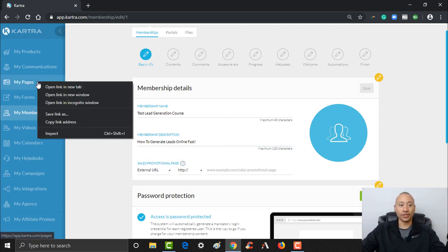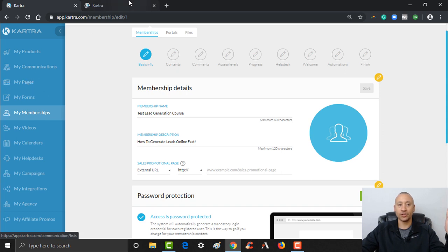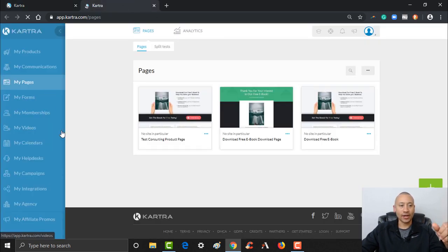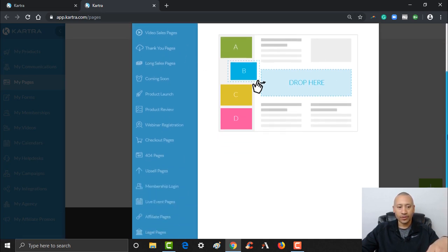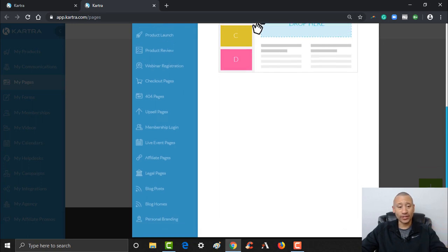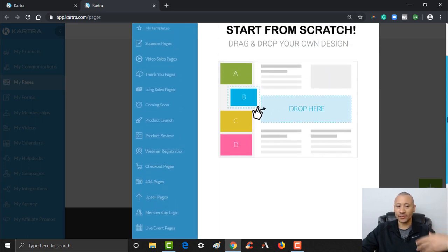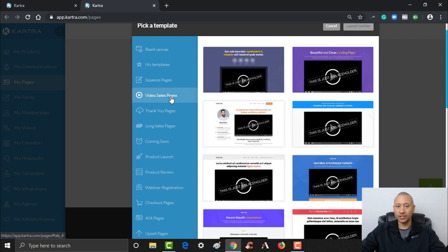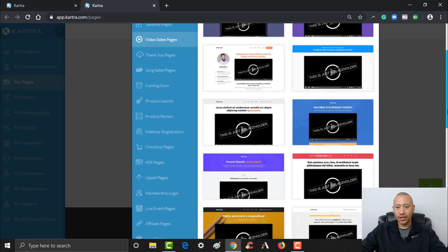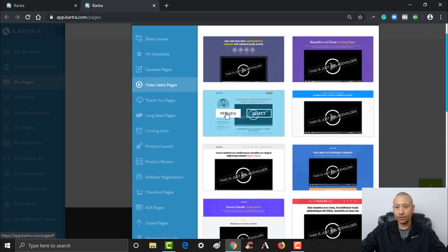To do that, let's open up my pages in a new tab and grab a quick page that we'll use as our test course sales website. I'm going to go ahead and grab a template — that's the beauty of Kartra, you can quickly and easily pump out these templates and get yourself rolling. I'm going to grab a video sales page, use a simple one like this. You can preview it if you want, but I'm just going to click Select and launch the builder.